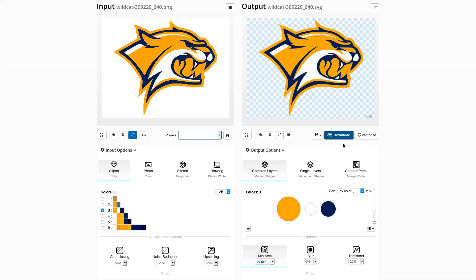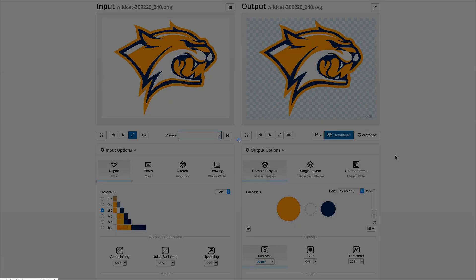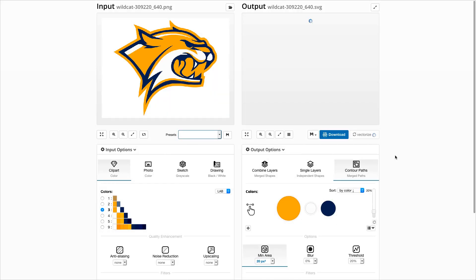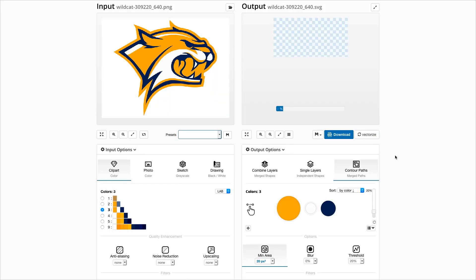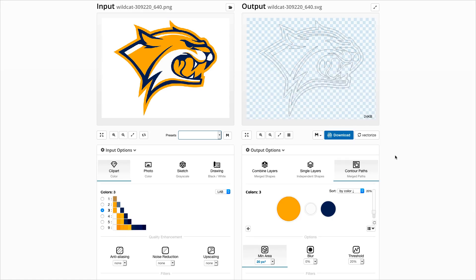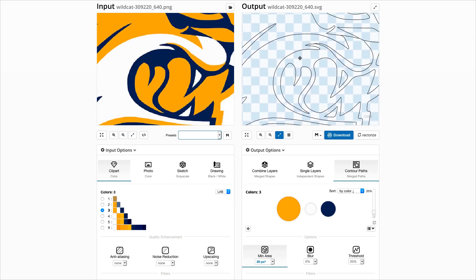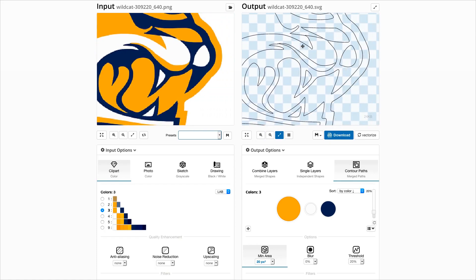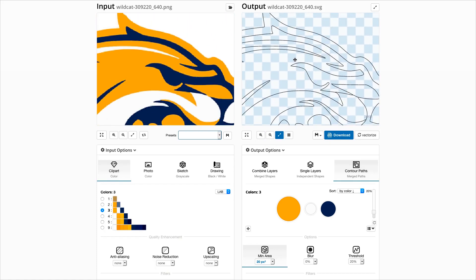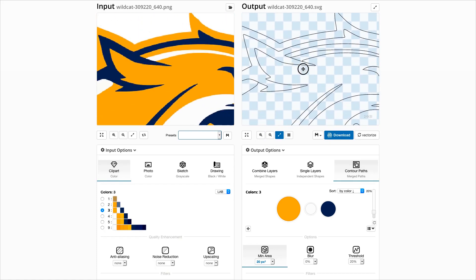Another new feature is the contour paths option. This feature merges all layers, calculates the contour of all shapes, and represents them as SVG path objects. It is intended to extract the relevant shapes from an image for further post-processing in a vector editing tool.